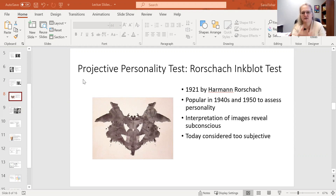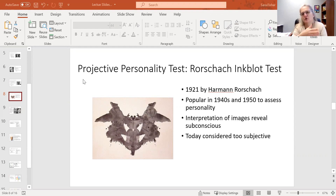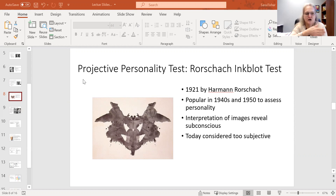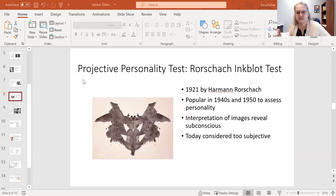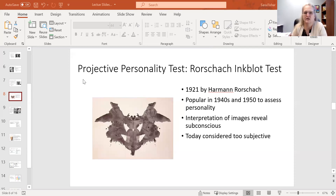A client would be shown a series of these images and asked, "What do you see?" The idea was that the first thing you saw would be an indication of what is spilling out of your subconscious. By showing multiple images, the therapist or clinician would observe patterns — so if you saw scary animals or scary faces in all the images, or positive things, that could be used as an indication of what's going on in your subconscious. It was really looking for patterns in your interpretations.